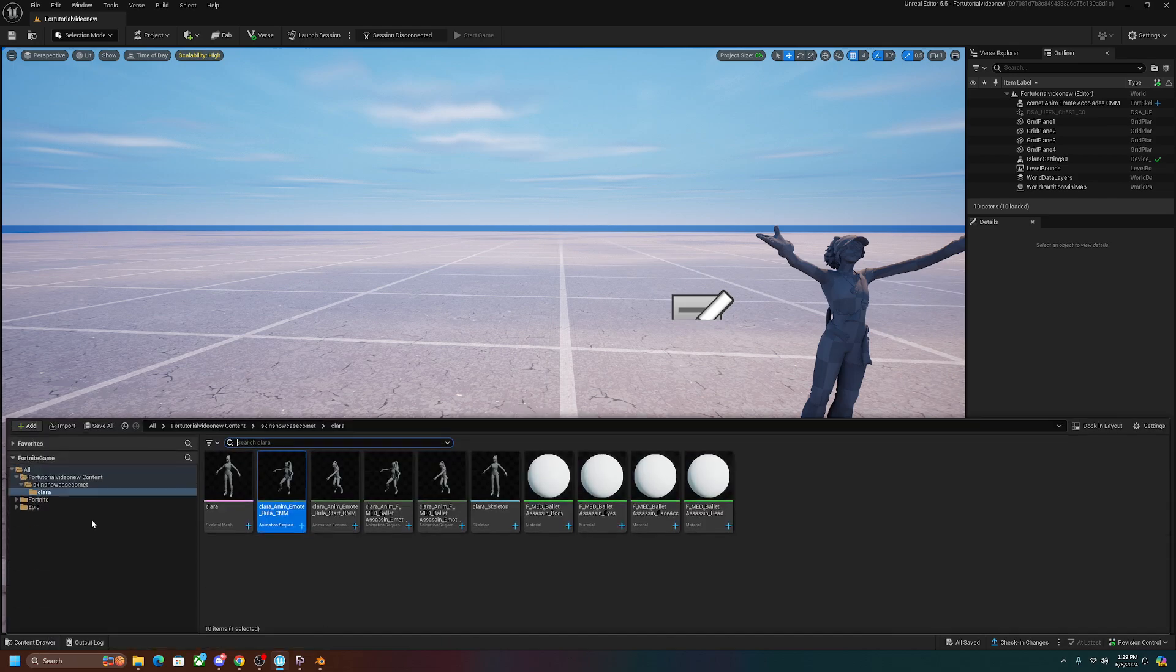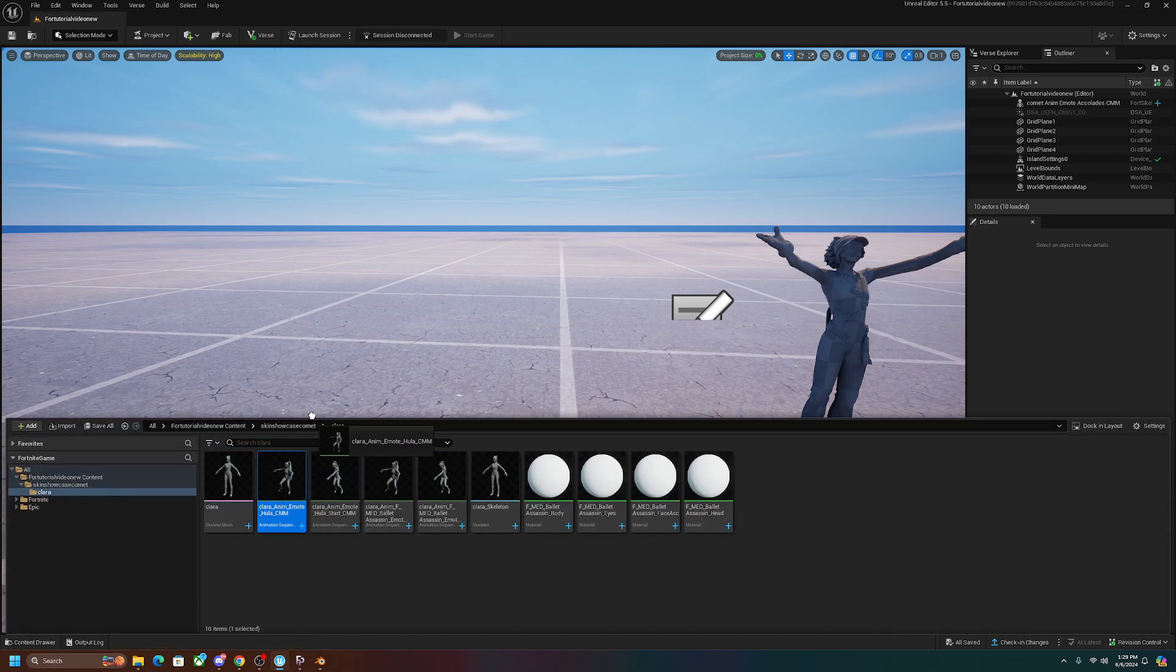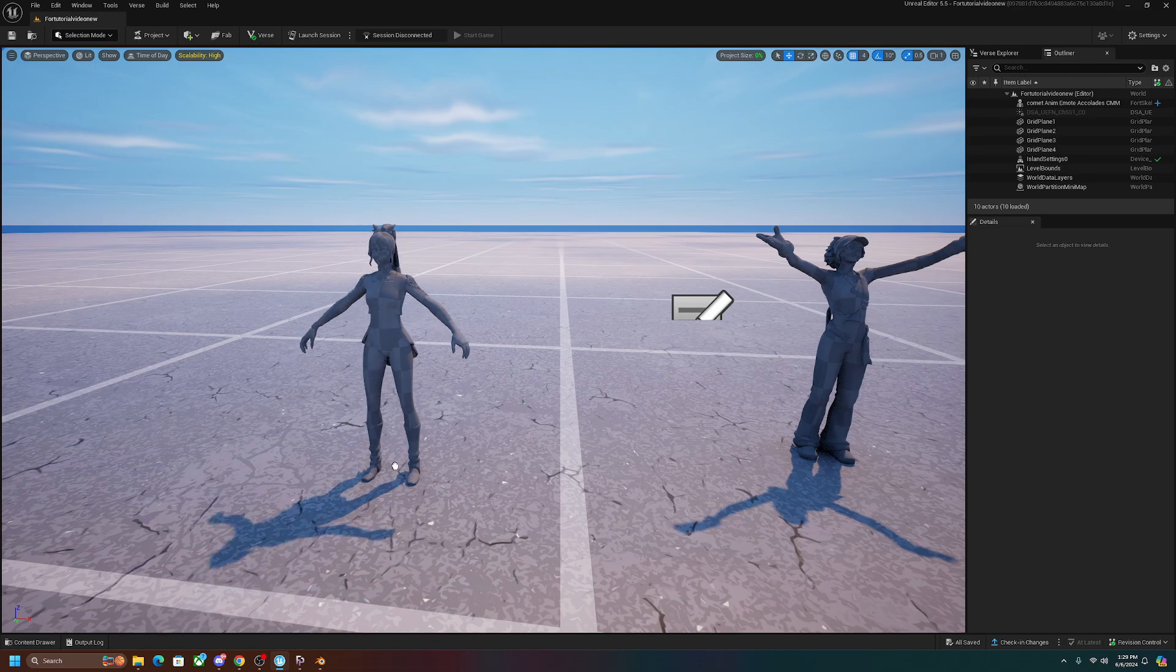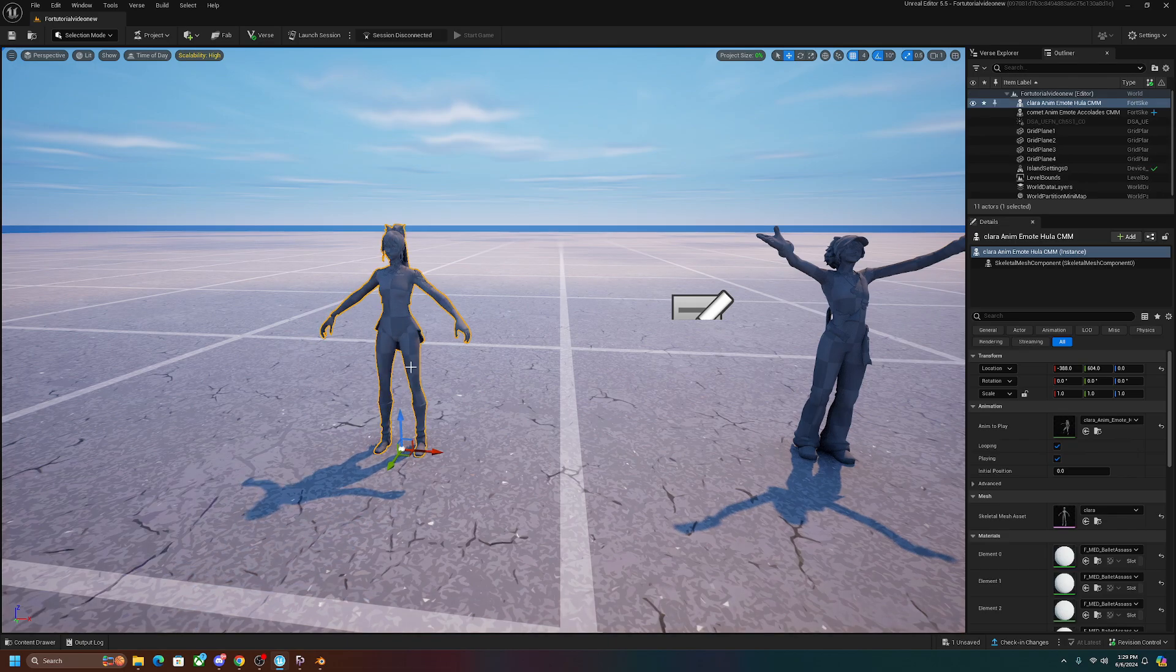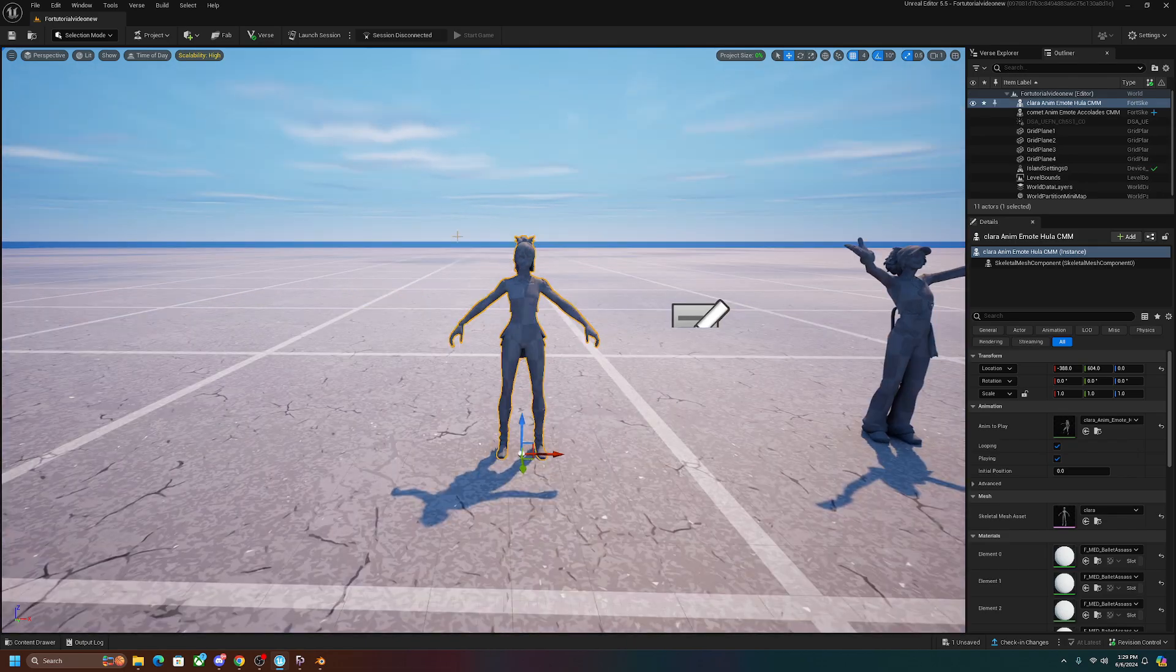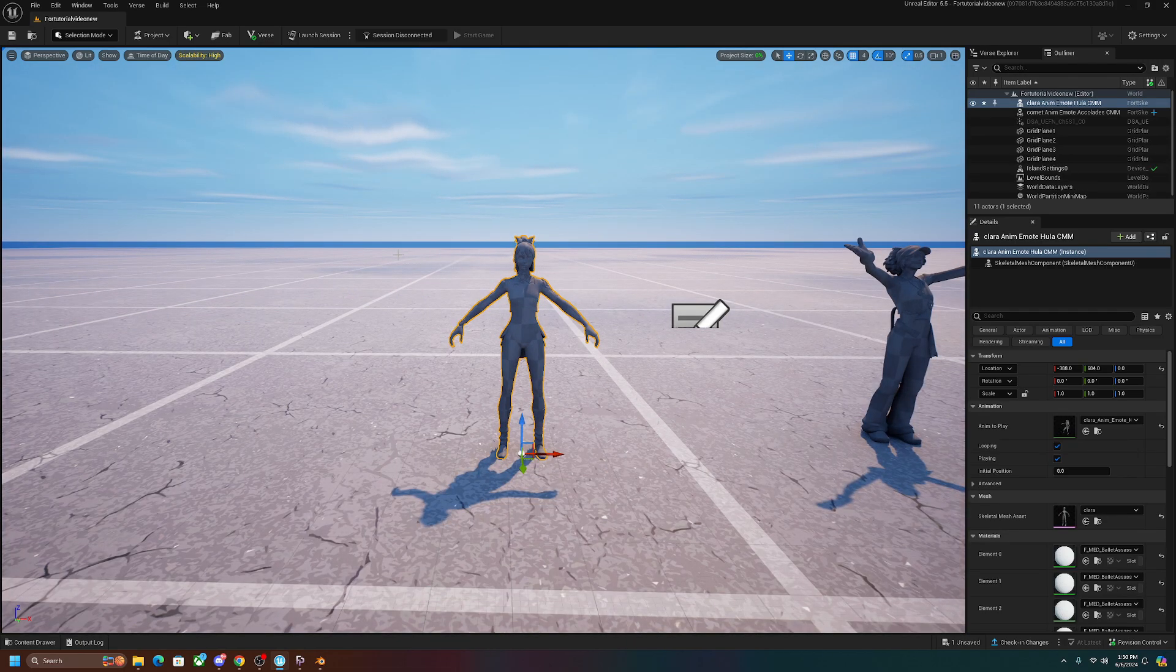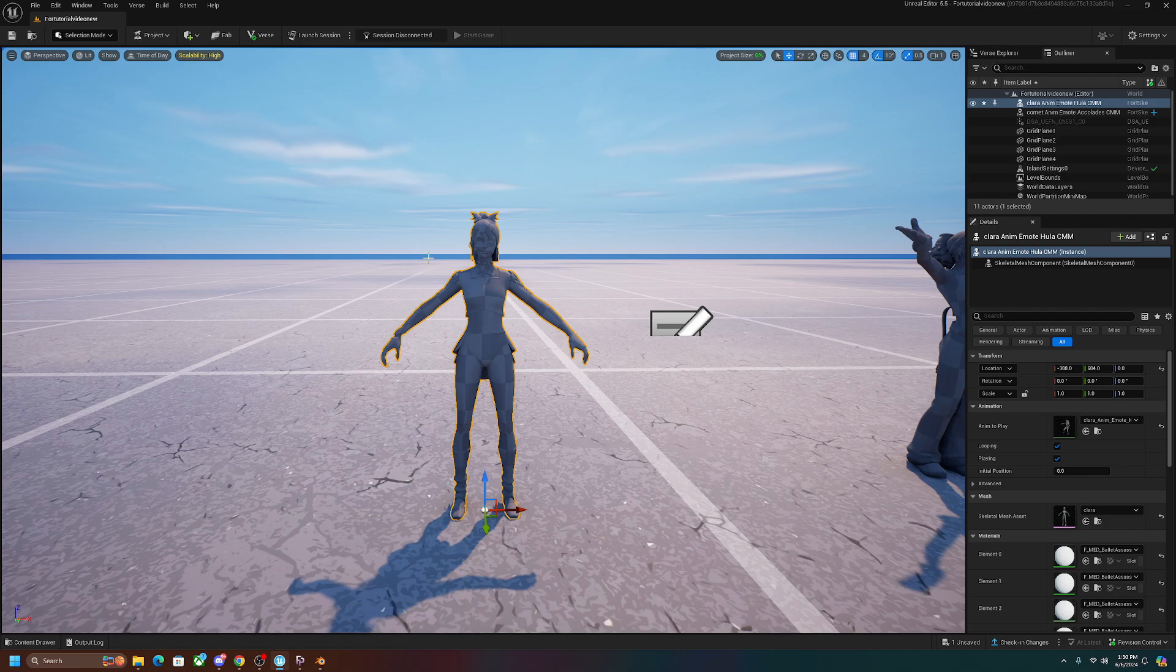You can go ahead, click on content drawer, go on the folder, and then just left-click this, hold and drag, and then you can have it on here. It's not textured. I'm going to make a separate video on that, but we're just focusing on animating for this video.